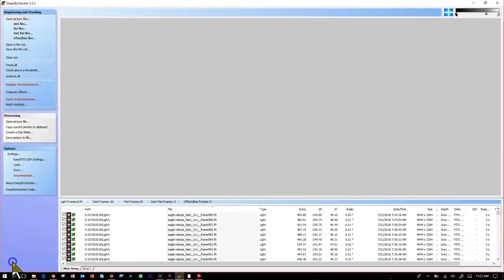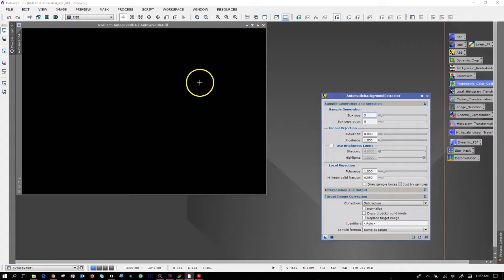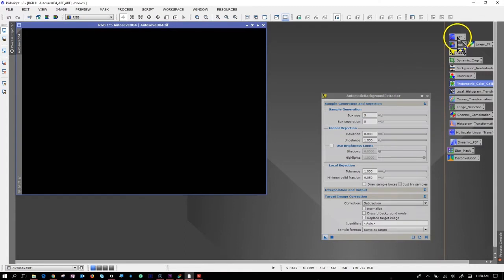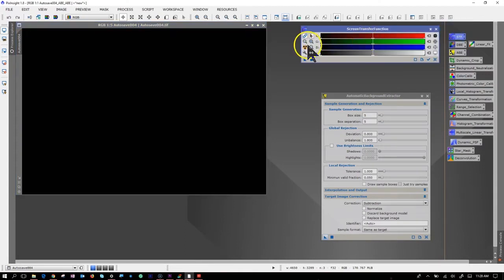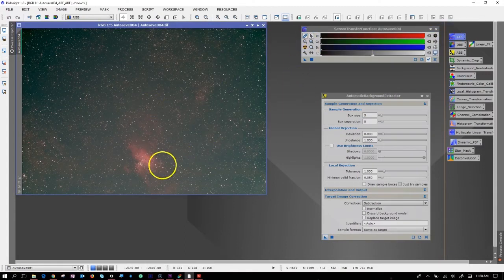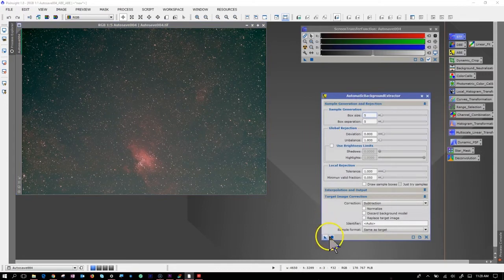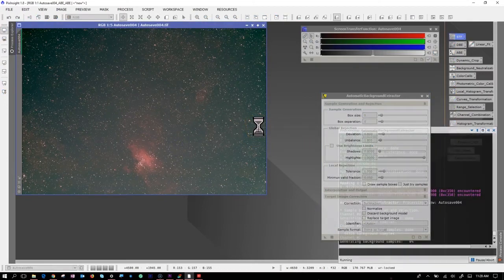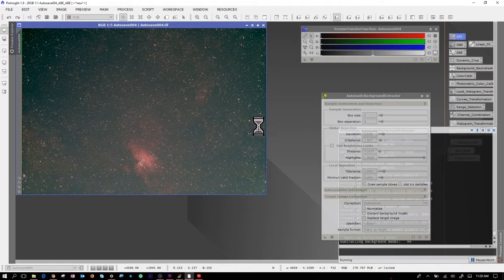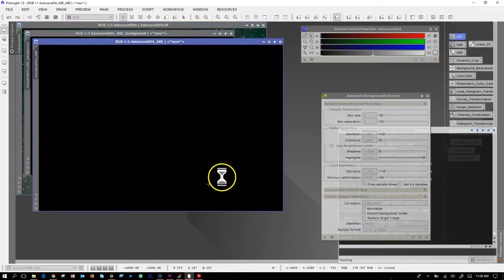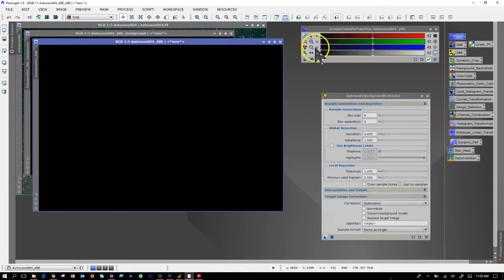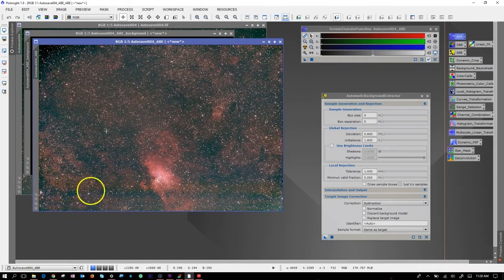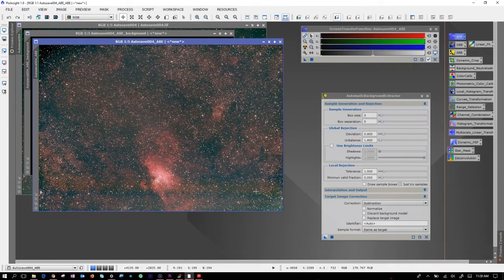Used Deep Sky Stacker to stack it and stacking in PixInsight. I opened, and here is the stretched picture of it. If I extract the background using the automatic background, here is the extracted picture. Let me stretch this again. So this is the Eagle Nebula.